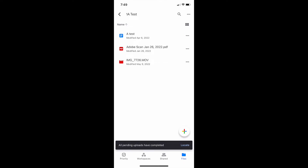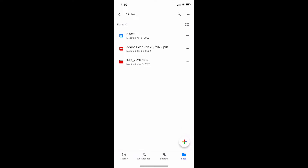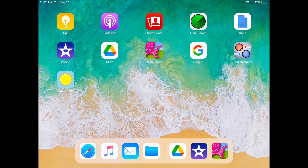Next we'll look at how we can get it into a program or an app like iMovie on a totally different device. Now I'm on a separate device and I'd like to get the video that I shot on my phone onto this iPad. As you'll recall, I uploaded the video into Drive, and now I'm going to import it into iMovie. And this is how you do it.